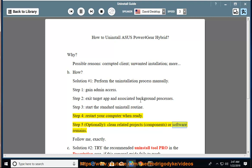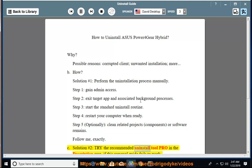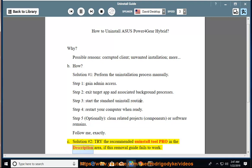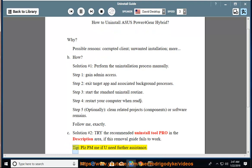Optionally clean related components or software remains. Follow me exactly. See solution number 2: Try the recommended uninstall tool pro in the description area if this removal guide fails to work. Tip: Please PM me if you need further assistance.